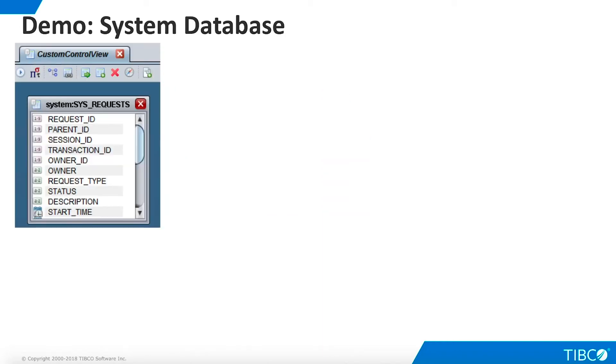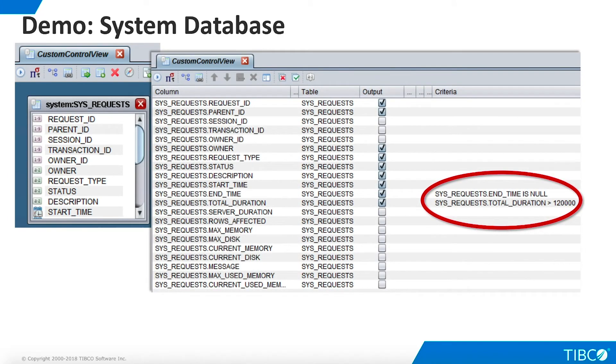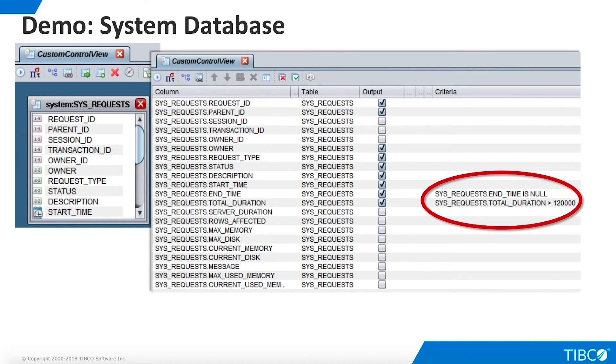We can create views and procedures using the system database, just as we would with any other data available to TDV. Authorized users can then access these custom resources from any SQL client. Here, we create a custom view by dragging the SysRequests table onto a view palette. We customize the view by selecting a subset of columns and by adding custom criteria. We want to select rows where end time is null, which means the request is currently running. In addition, we only want rows for requests that have been running for more than 120,000 milliseconds.